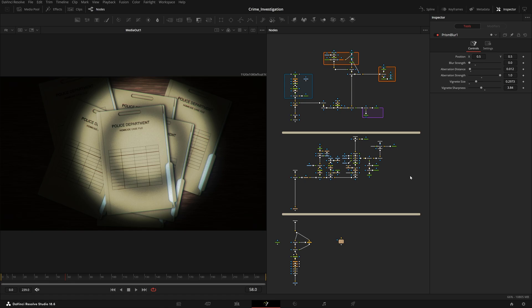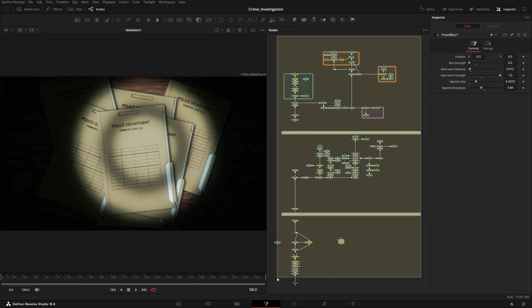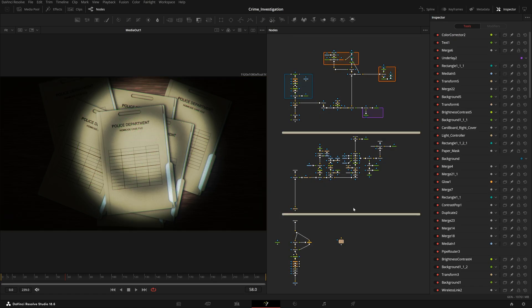Hey everyone and welcome back to Fusion Studios. This is definitely not a Fusion tutorial - for sure. Right now if you're facing any kind of background noise issues, I'm really sorry for that but it's not in my hands. I apologize. You can see I have this node tree over here.